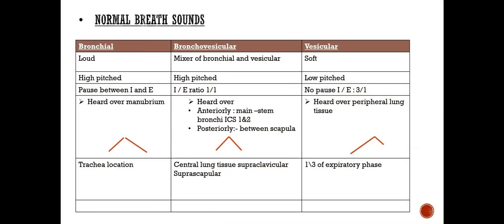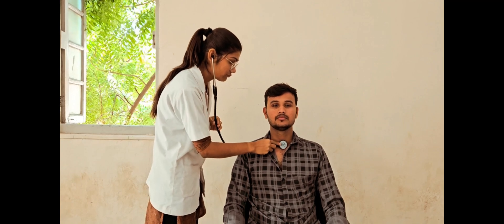Normal breath sounds. We will now auscultate bronchial breath sound, heard using the bell part of the stethoscope over the trachea. Place the bell part over the trachea and tell the patient to breathe in and out. Bronchial breath sound is loud and high-pitched. It is audible in both inspiratory and expiratory phases, with a pause seen between inspiration and expiration.